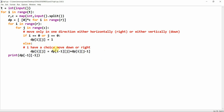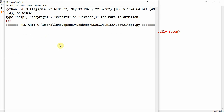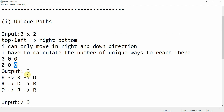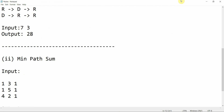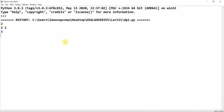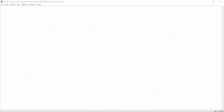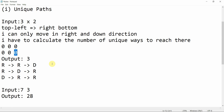Let's run the program. I'll give two test cases: three comma two, which gives me the first value of three. Another test case is seven comma three. Perfect — so this completes our first program, the Unique Paths problem.